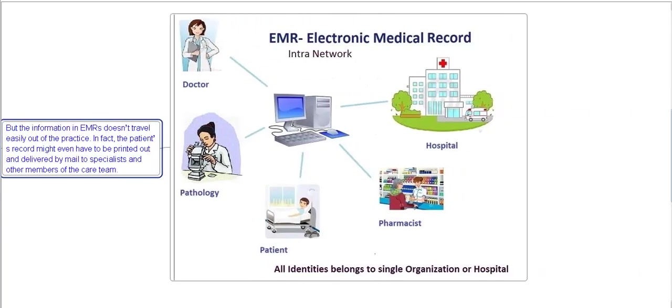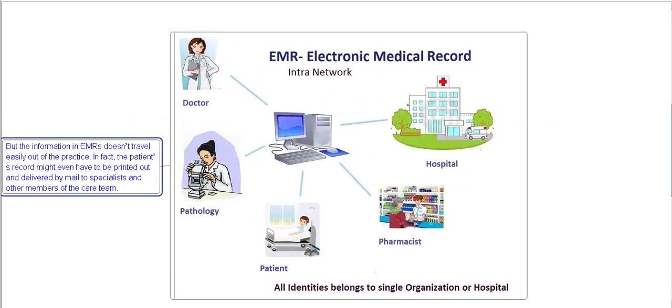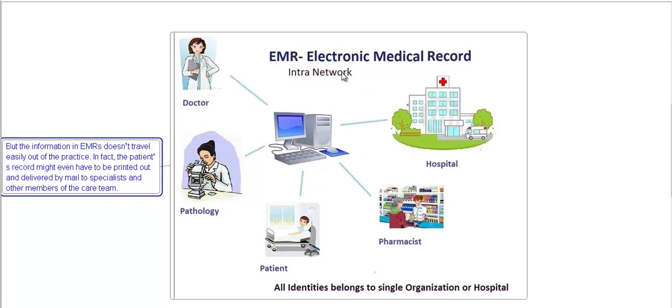This diagram represents electronic medical records and how it functions. This is a hospital. Inside the hospital there is the electronic medical record system. It is connected through an intranet network.